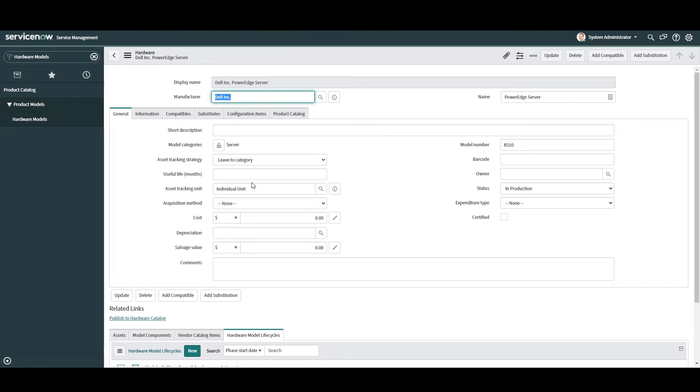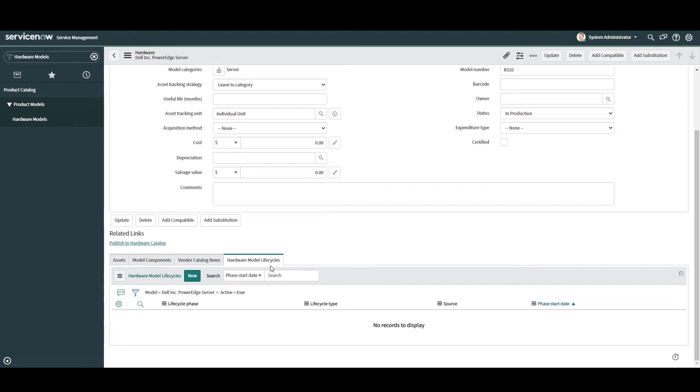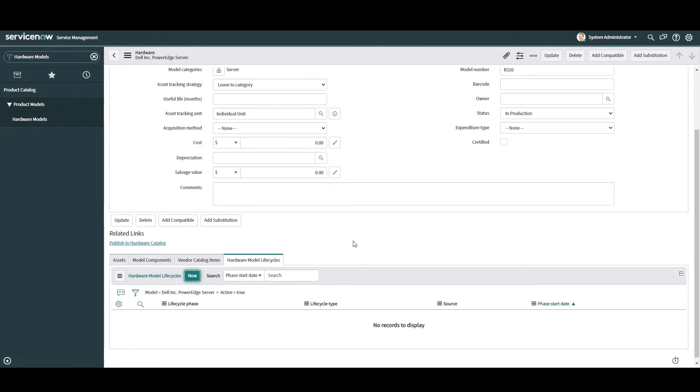To add lifecycle dates to this Dell server scroll down to the bottom of the form and you'll see a related list called hardware model lifecycles. Please note if this related list isn't available for you simply enable the hardware model lifecycle related list in the related list configuration screen. To create a lifecycle record from here simply click on the new button.